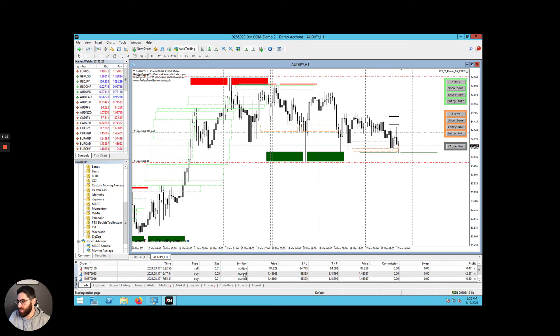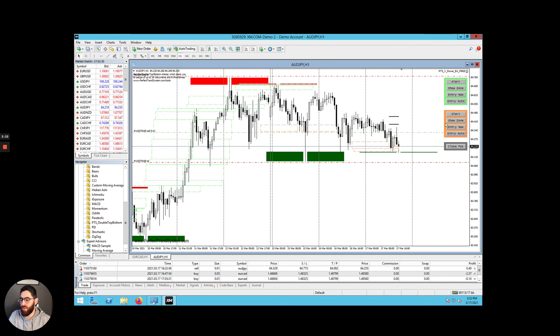So as you can see, we have already entered some trades based on this analysis. If you wanted to do it yourself, you would simply click entry now.